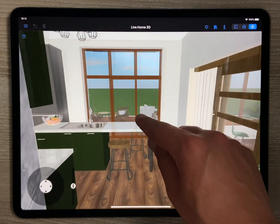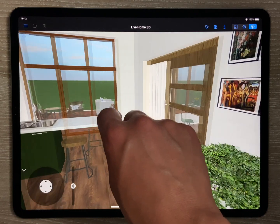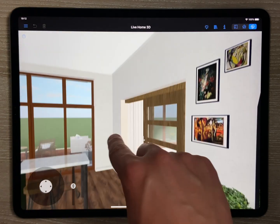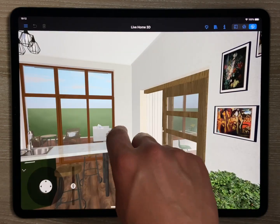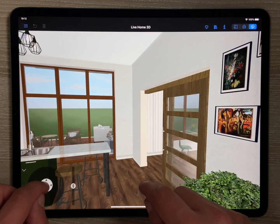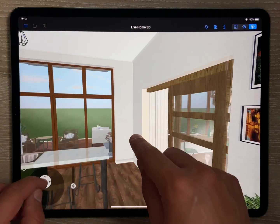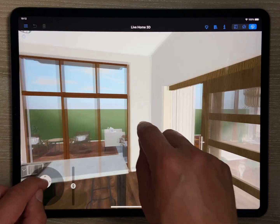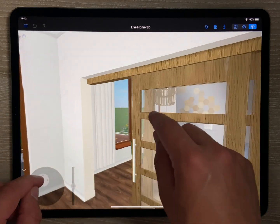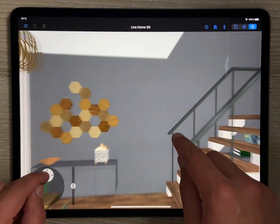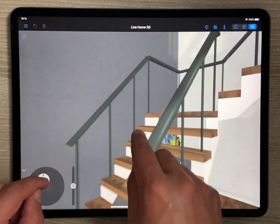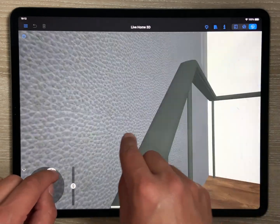Note that if collision detection is enabled, you will be able to walk inside the house as in shooter games. Passing will be possible only through windows, doors, and openings. You will also be able to walk up the stairs.